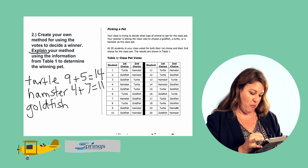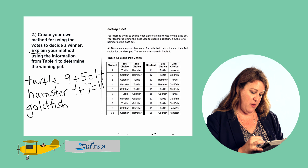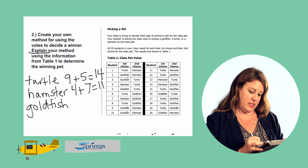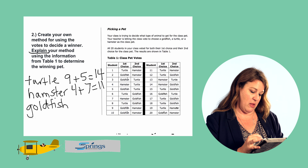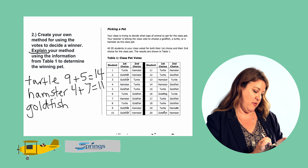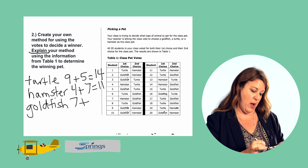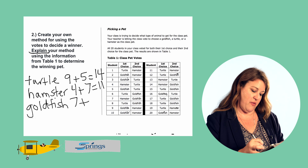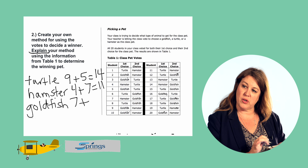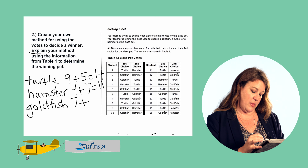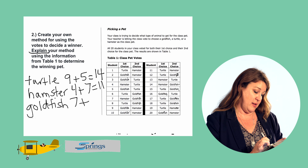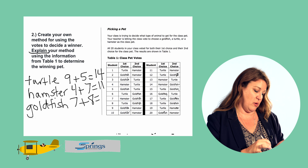Goldfish first choice votes — let's count those: that's seven first choice votes for the goldfish. How many second choice votes? Counting through the second choice column — that's eight second choice votes for the goldfish. That totals 15.